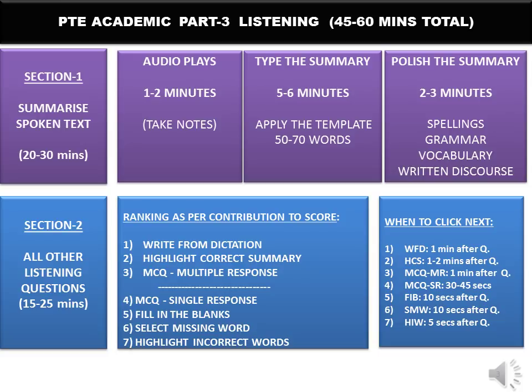In the second half of the listening section, be very mentally alert, completely attentive, and keep clicking next as per the weightages. You might get all the other questions in any sequence: Highlight Correct Summary, MCQ Multiple Response, MCQ Single Response, Fill in the Blanks, Select Missing Word, and Highlight Incorrect Words. If you are not aware of what these question types look like, please go to the PTE orientation playlist on the Veracity PTE channel.